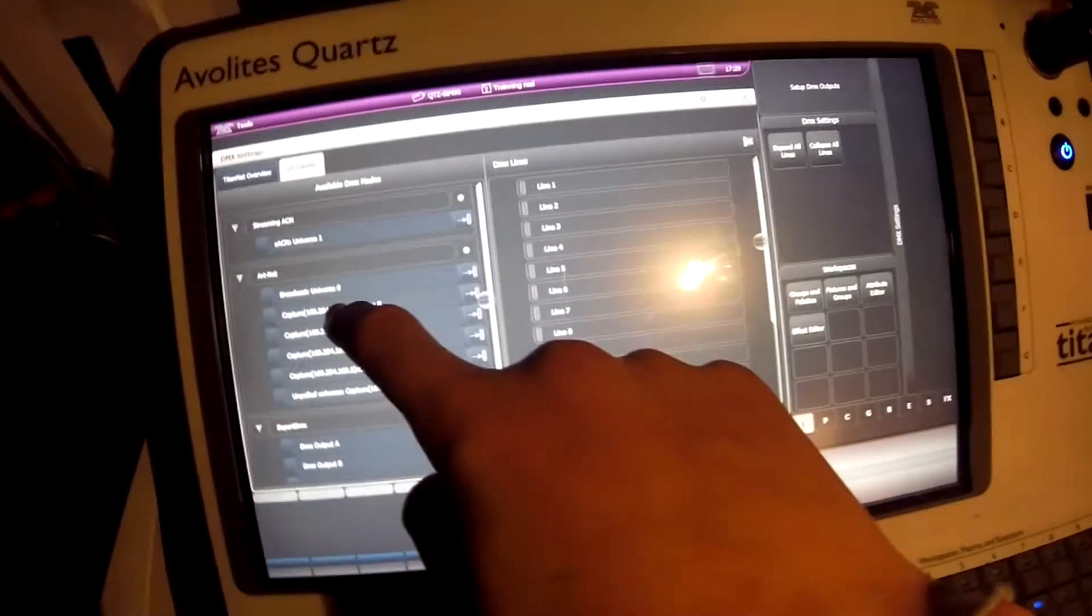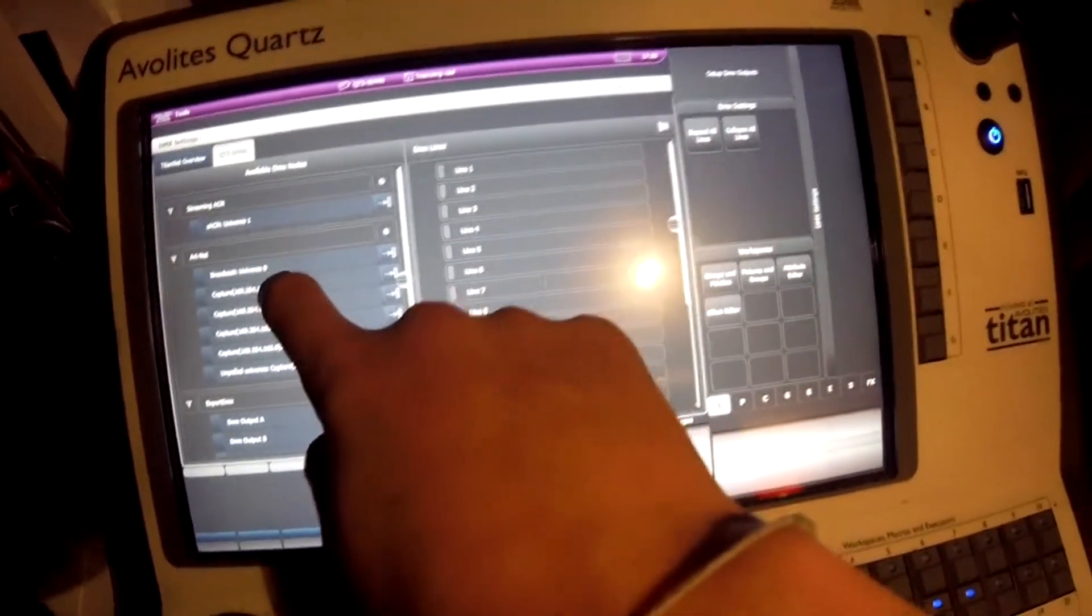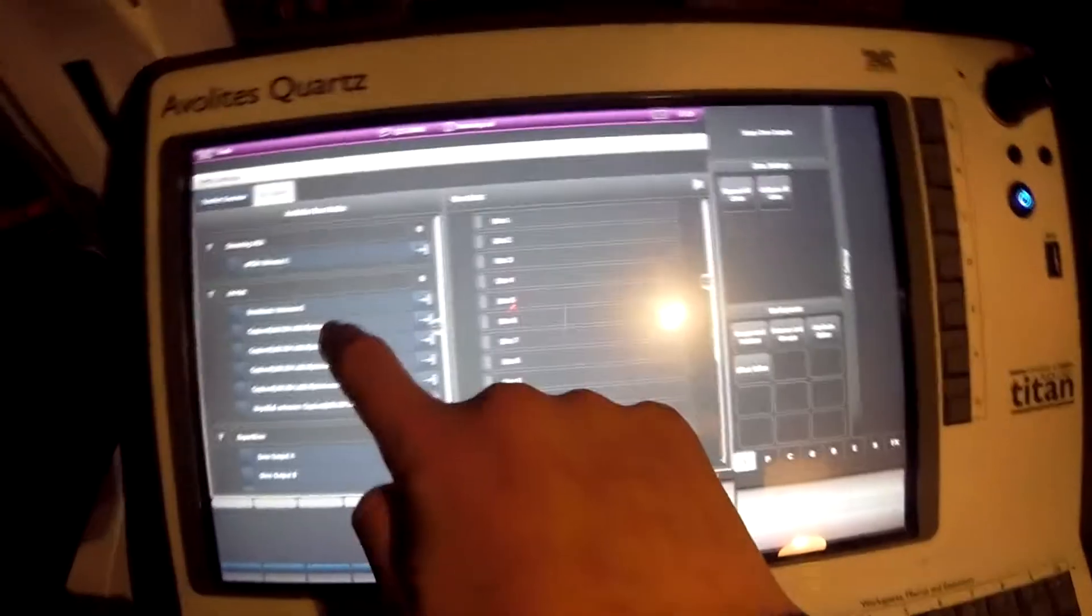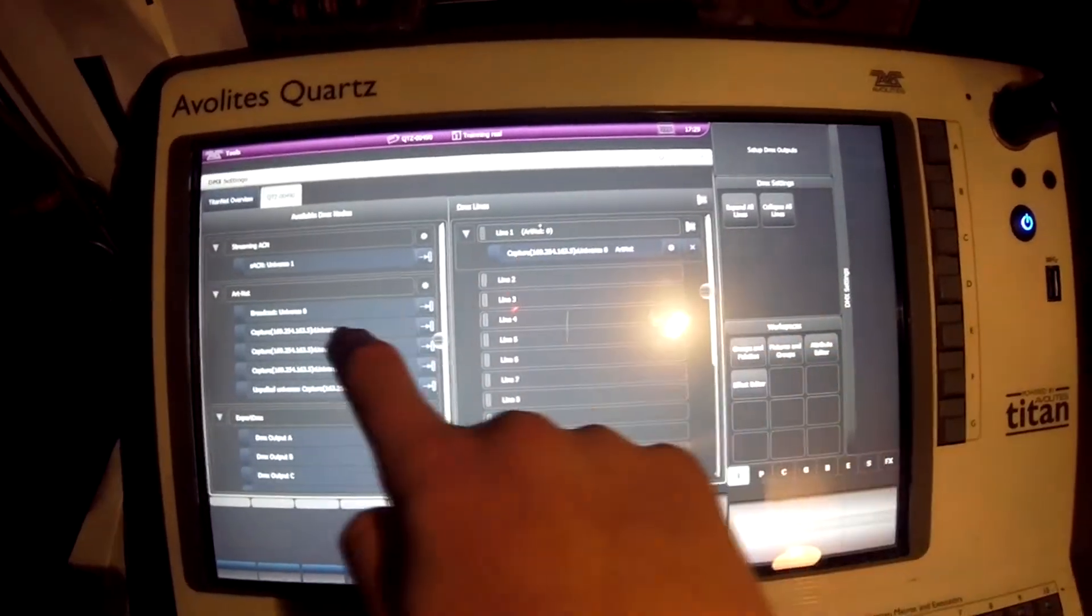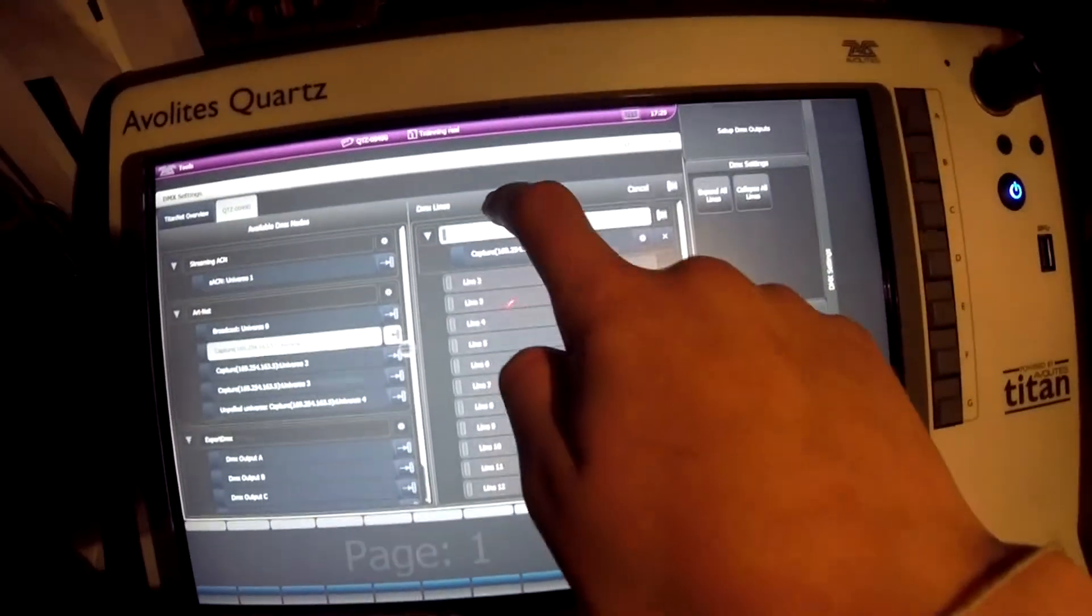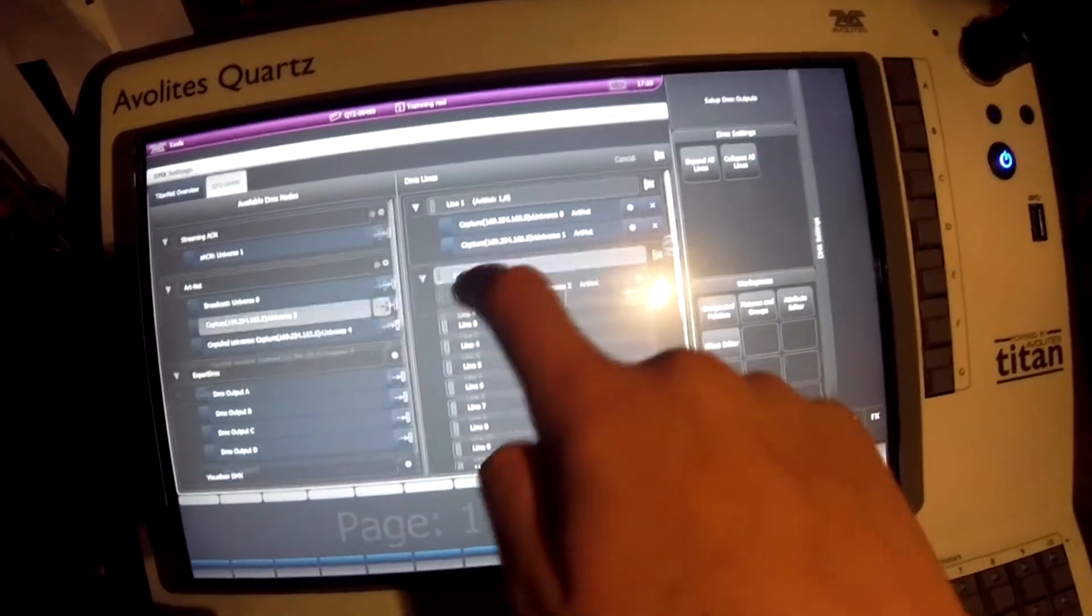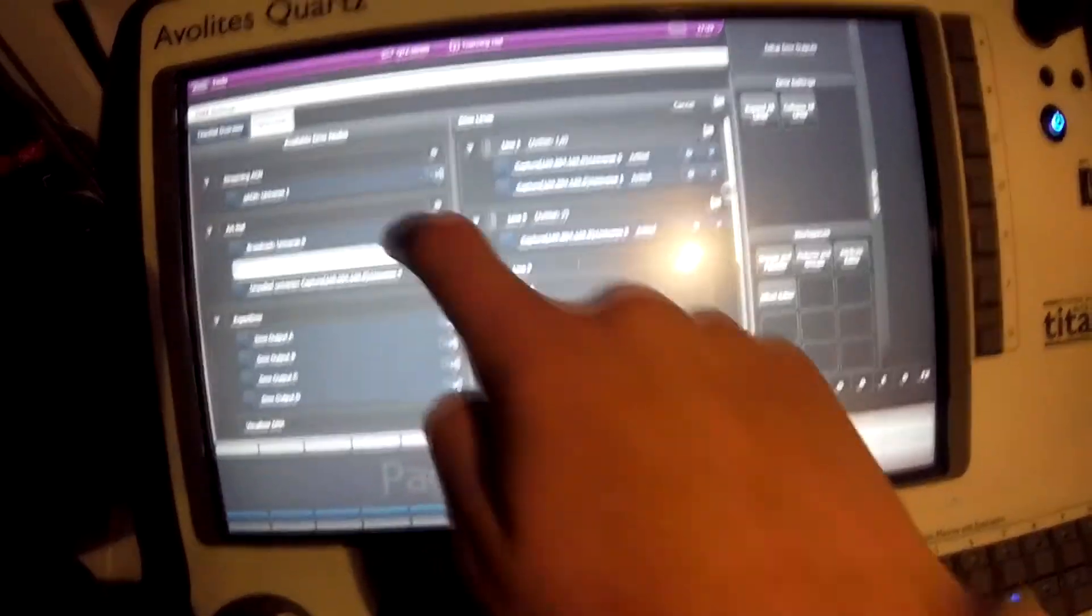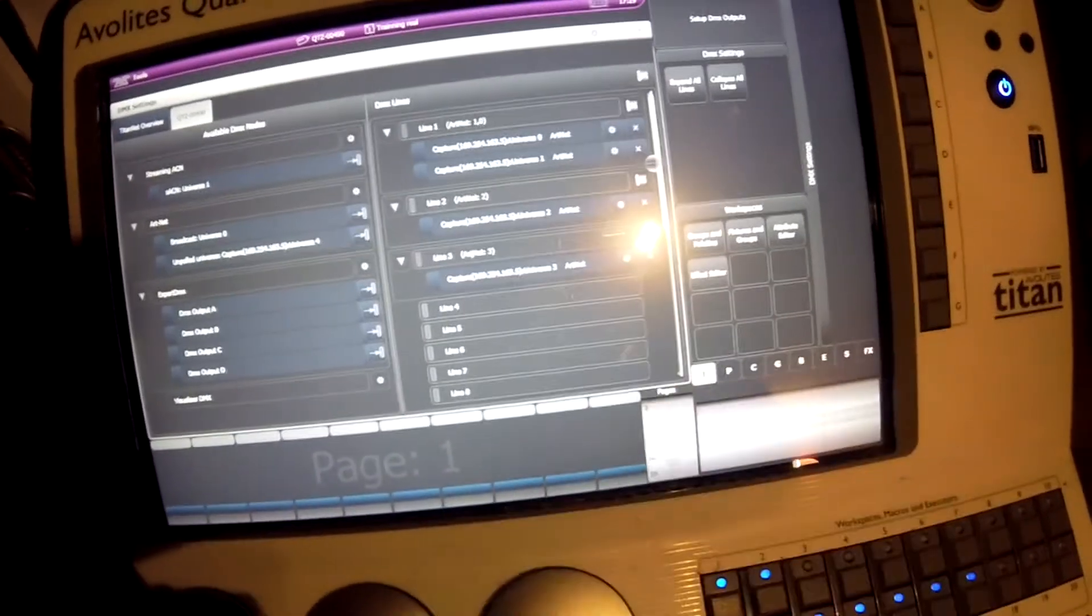So now what we need to do is select our Capture universes. So we need to click it: put Universe 0 in Line 1, Universe 1 in Line 1, Universe 2 in Line 2, Universe 3 in Line 3 like that.